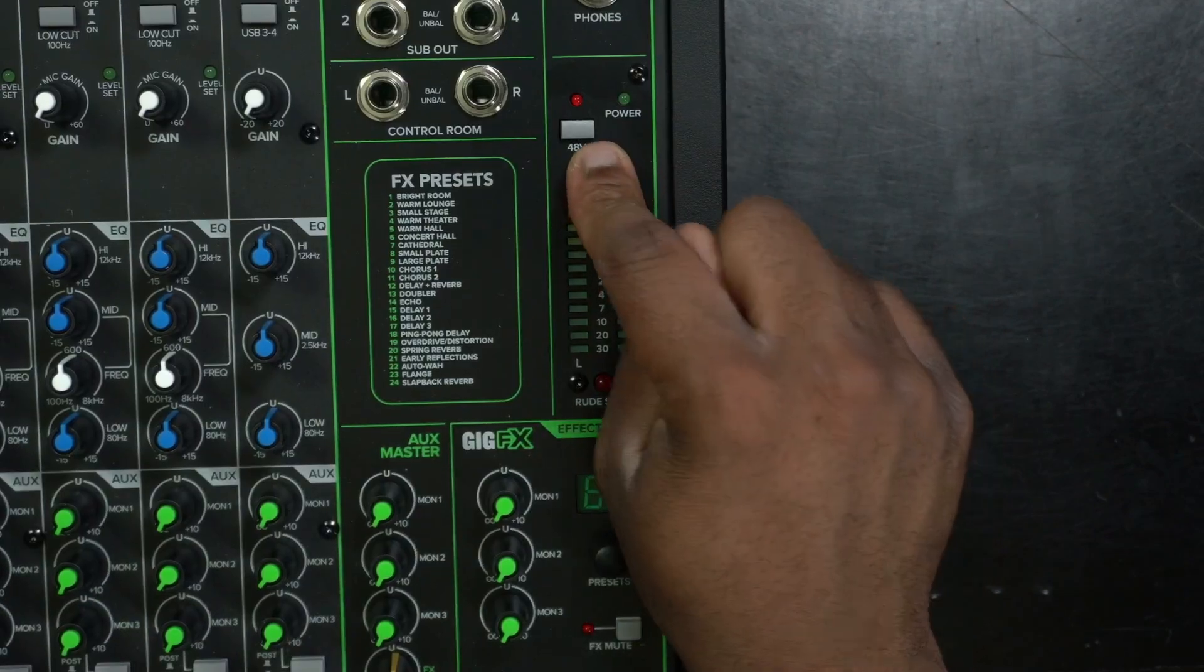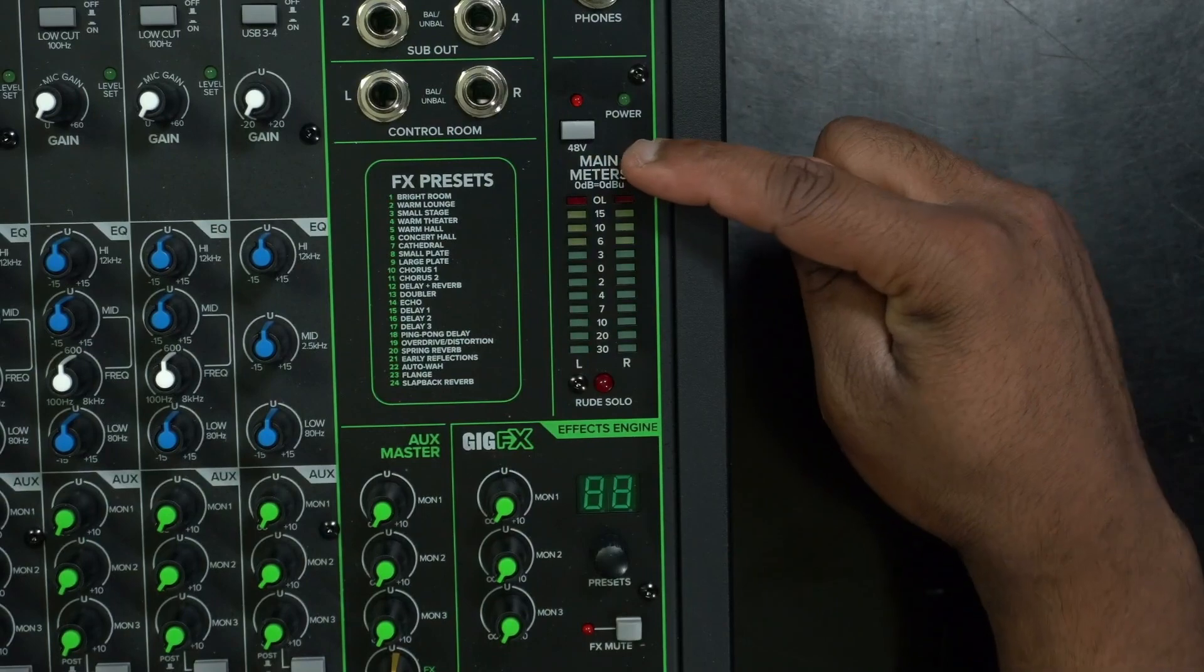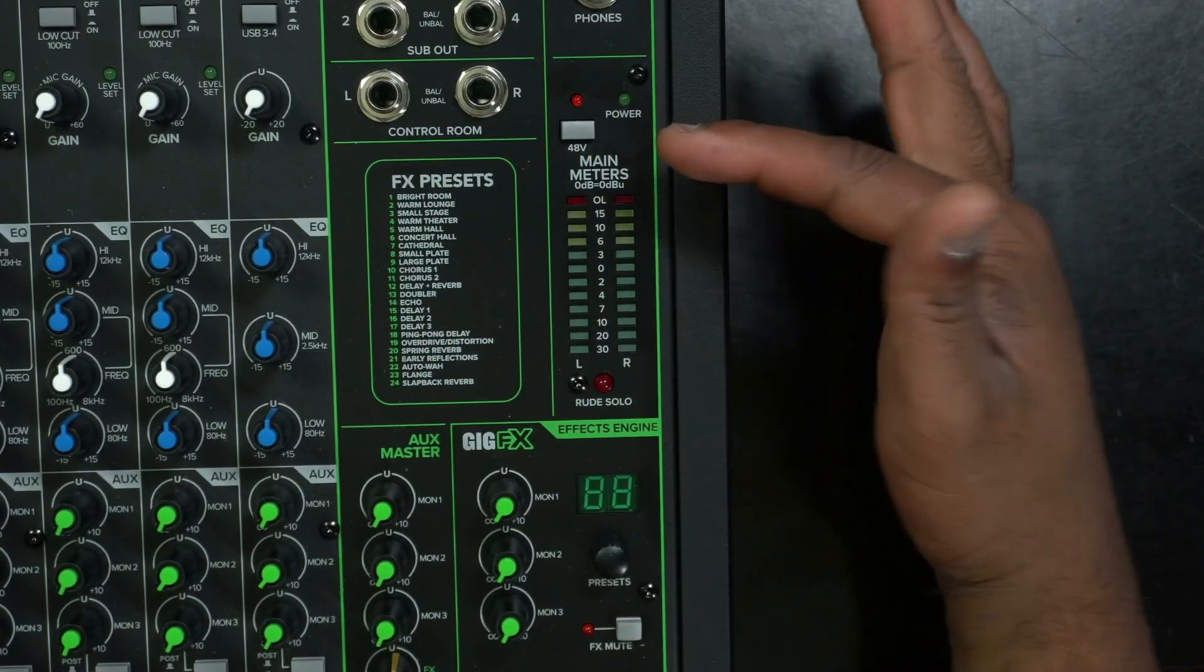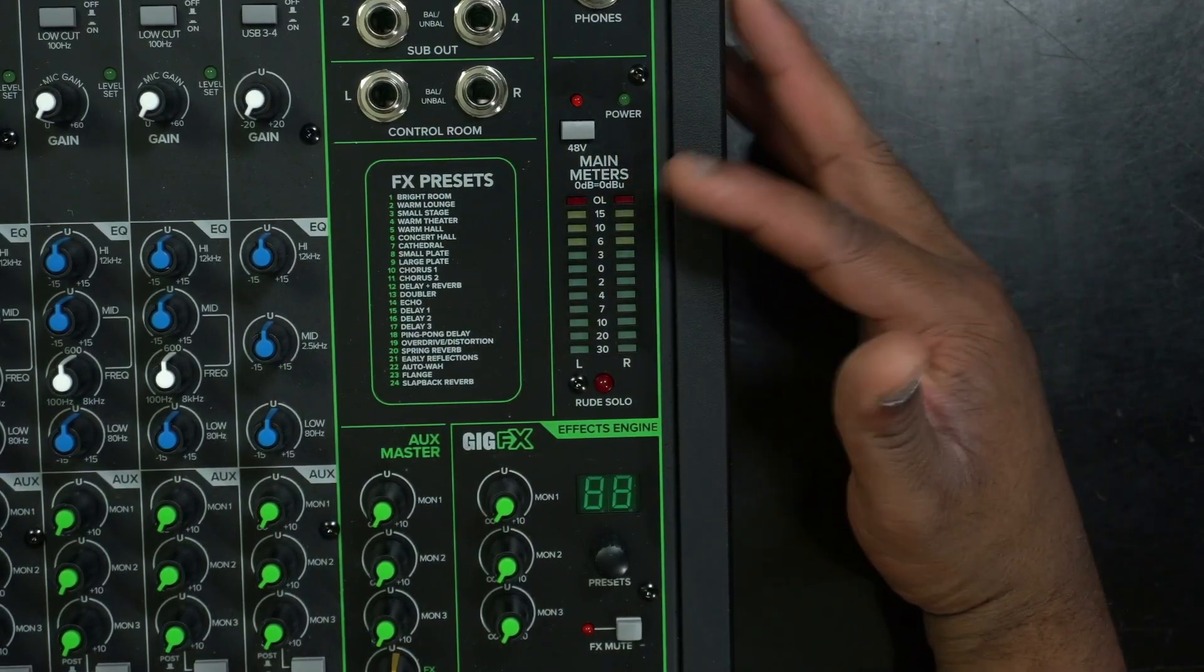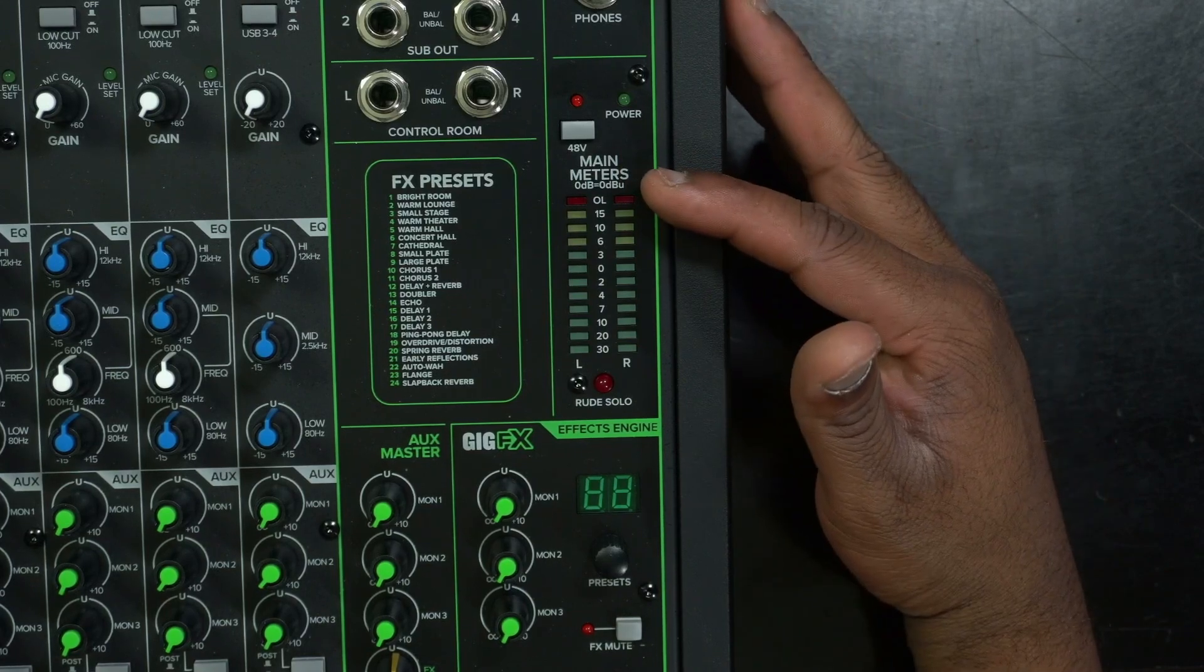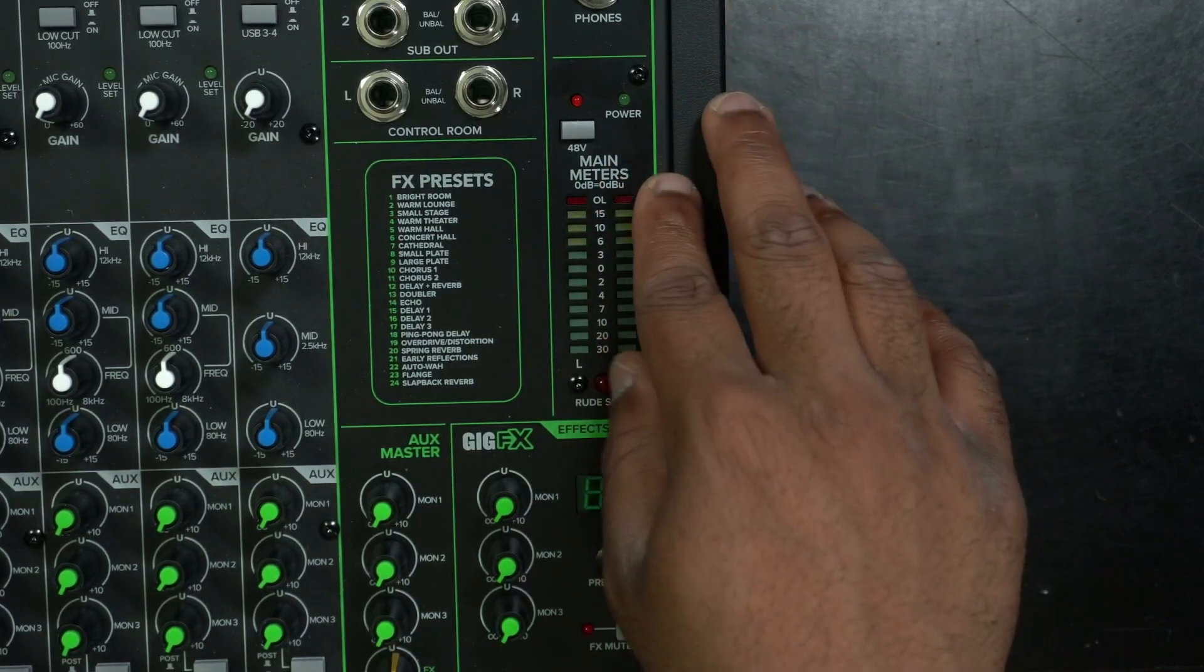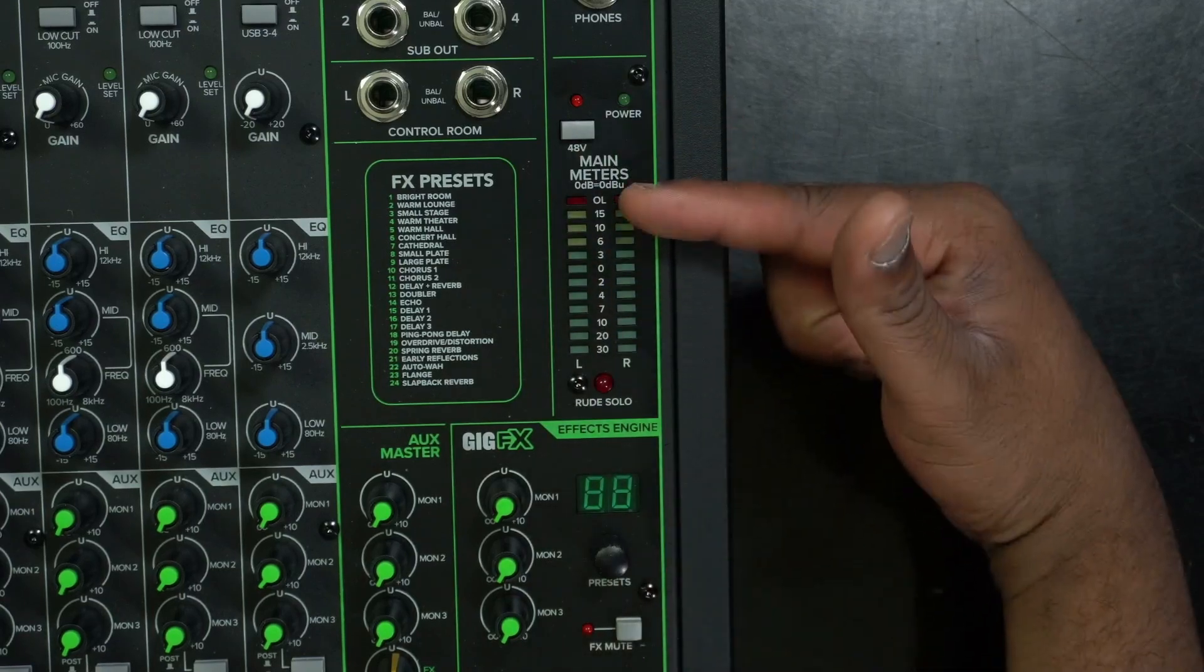We have phantom power, which this is used to power up microphones that need 48 volt power, mostly condenser microphones. Dynamic microphones don't need them. So if you need phantom power, this is the button right here.